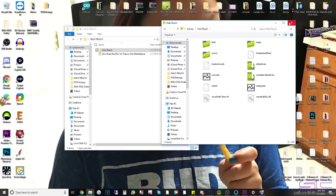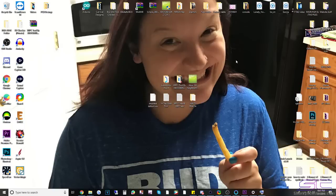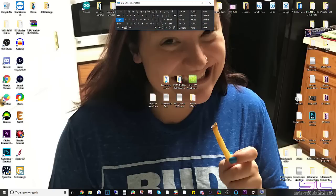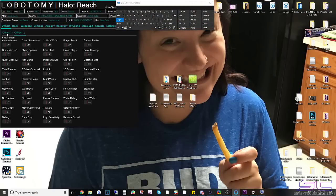And then you would just click default.xex or double click it and it'll start your game. So I'm going to show you guys Lobotomy, this is Lobotomy right here.